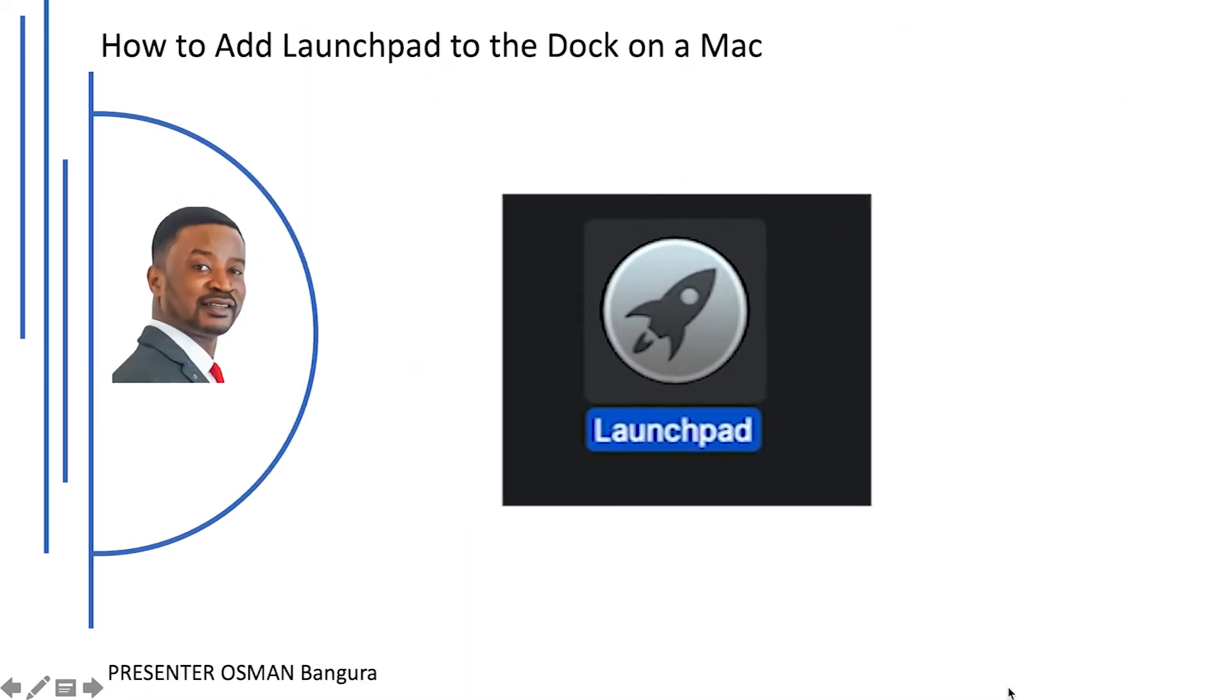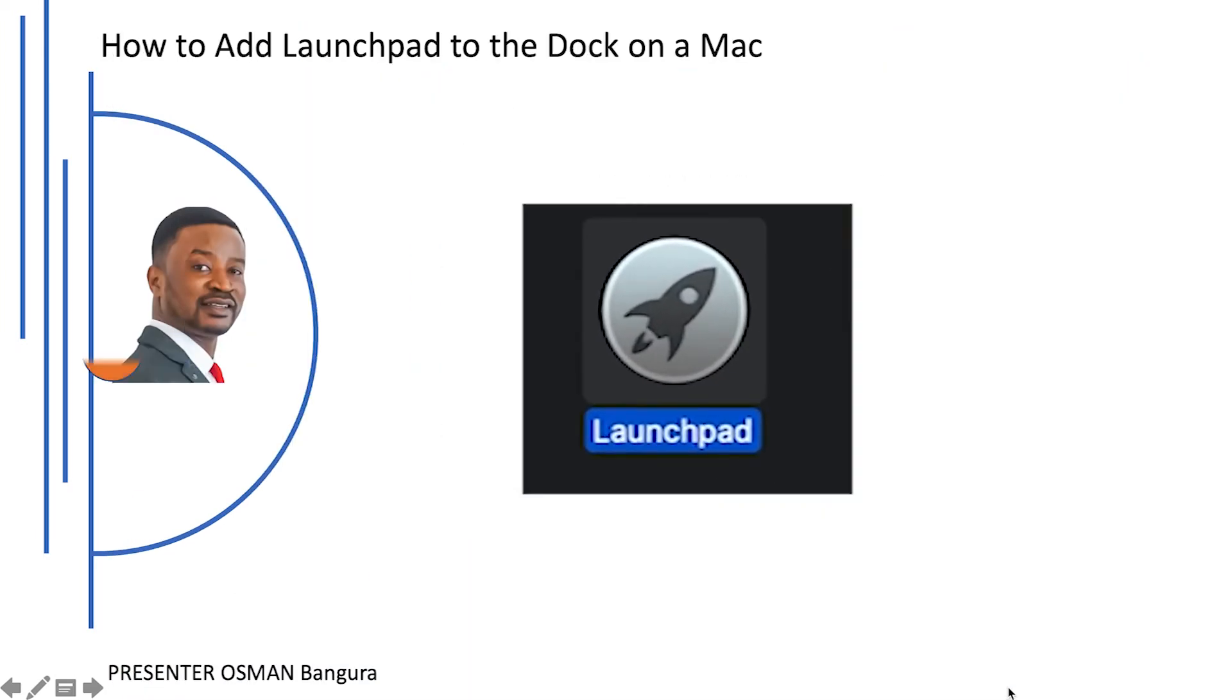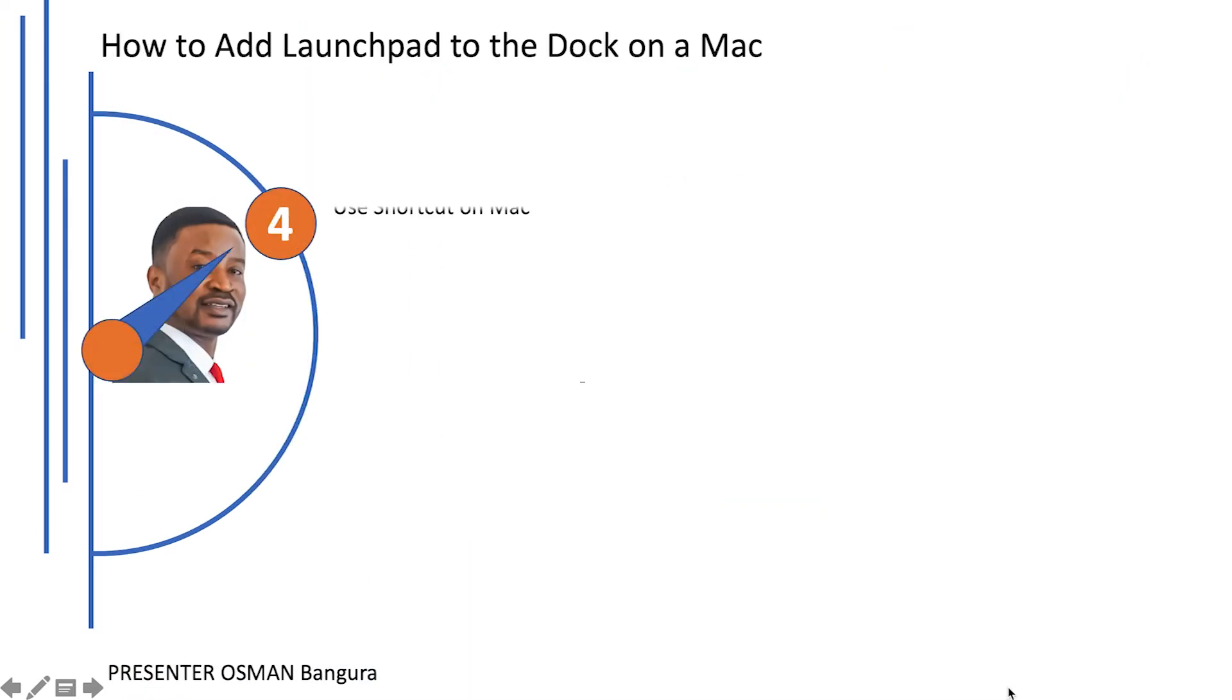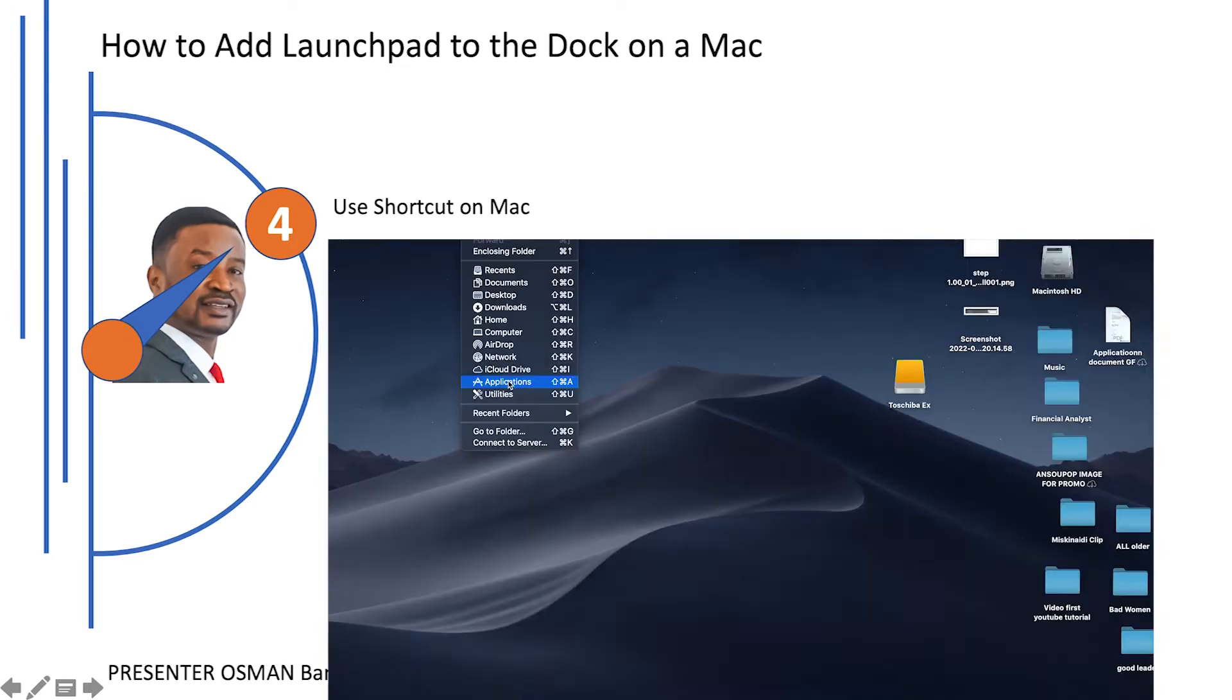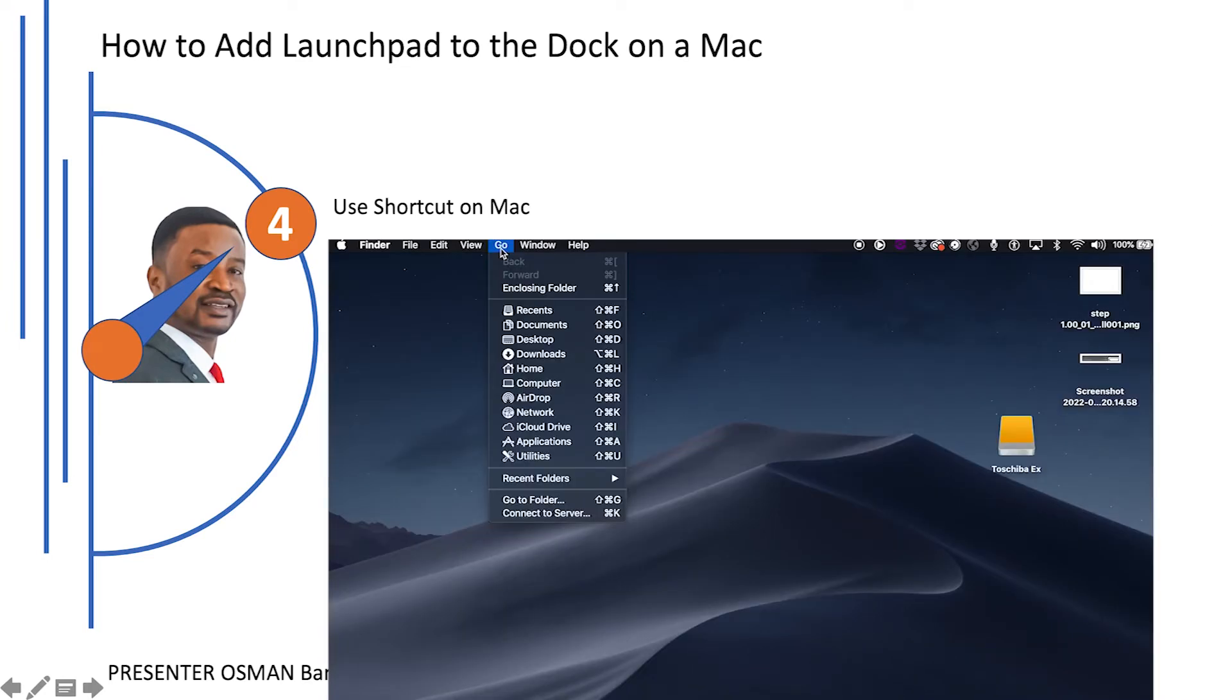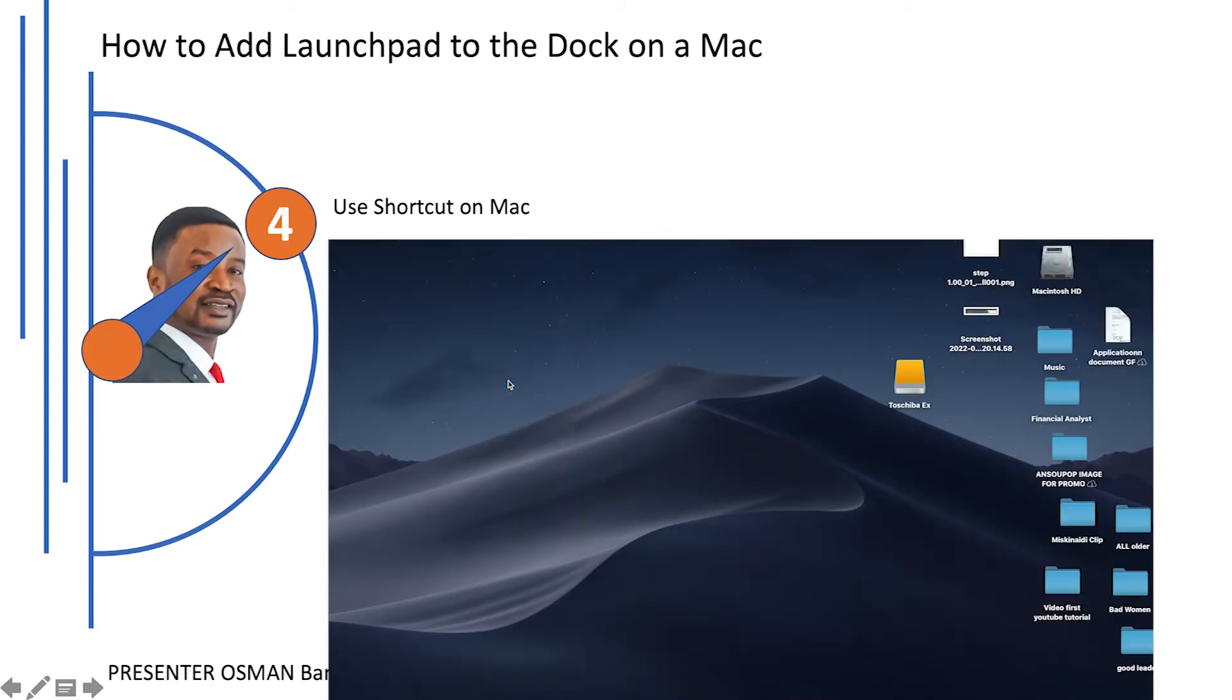The other way is that we can also use the shortcuts on Mac by pressing Shift plus Command plus A to open the application folder quickly.